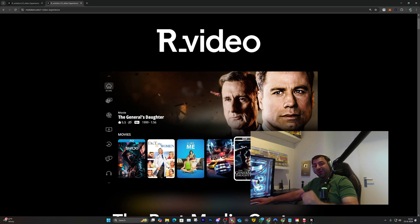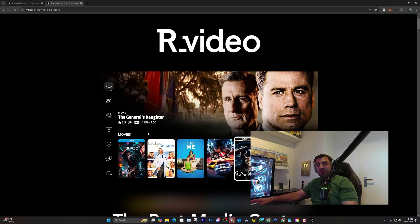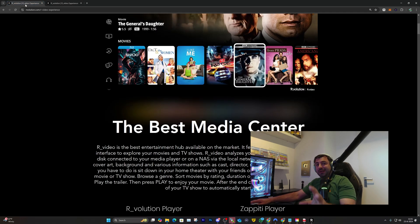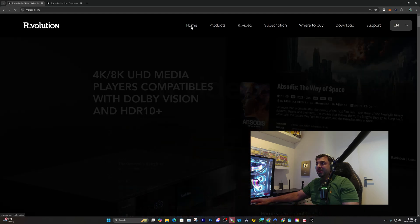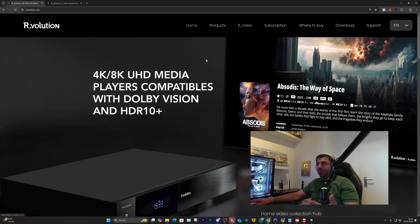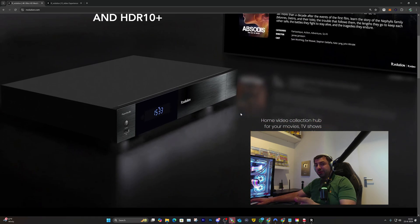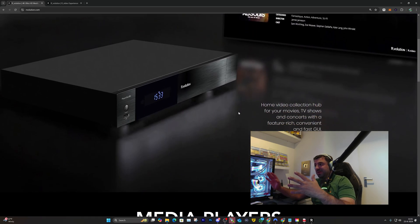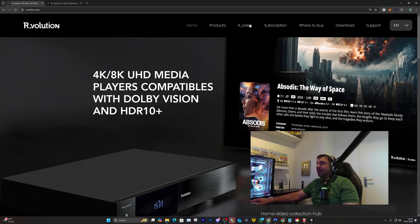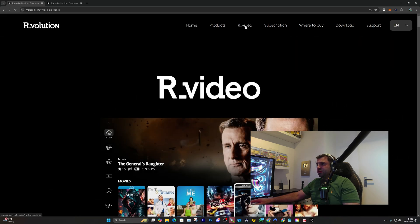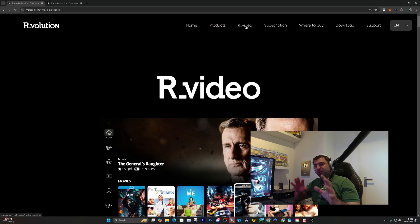Before we install R.video for Windows, let's check out the website quickly. I'll leave the link in the description. Head over to it and you'll be taken to the home page where you can see all the information about the R_volution media player.